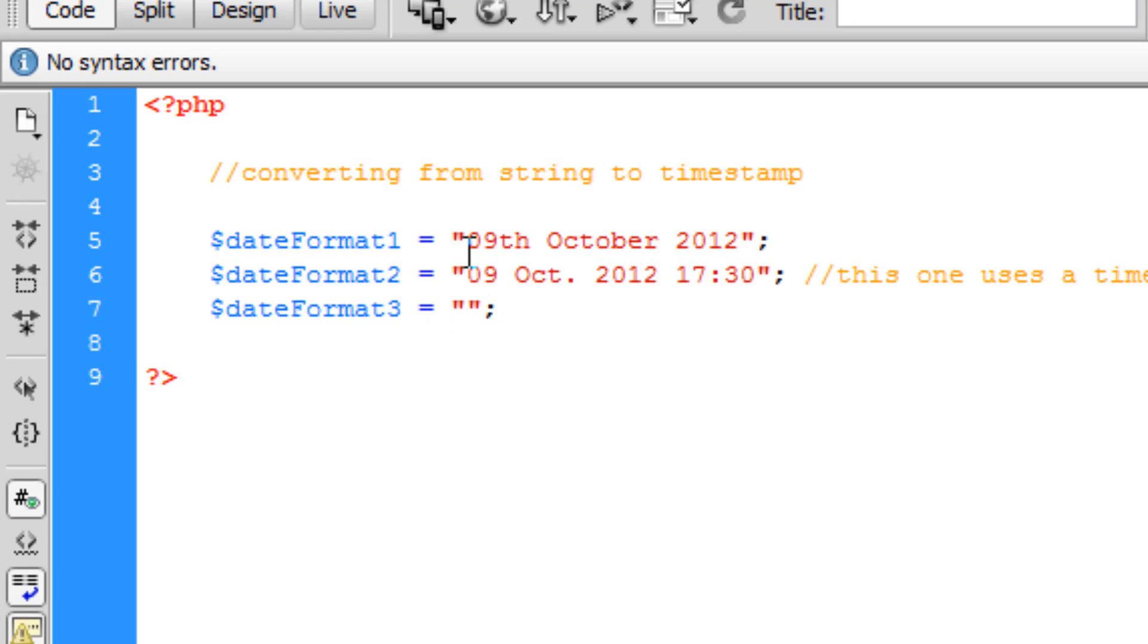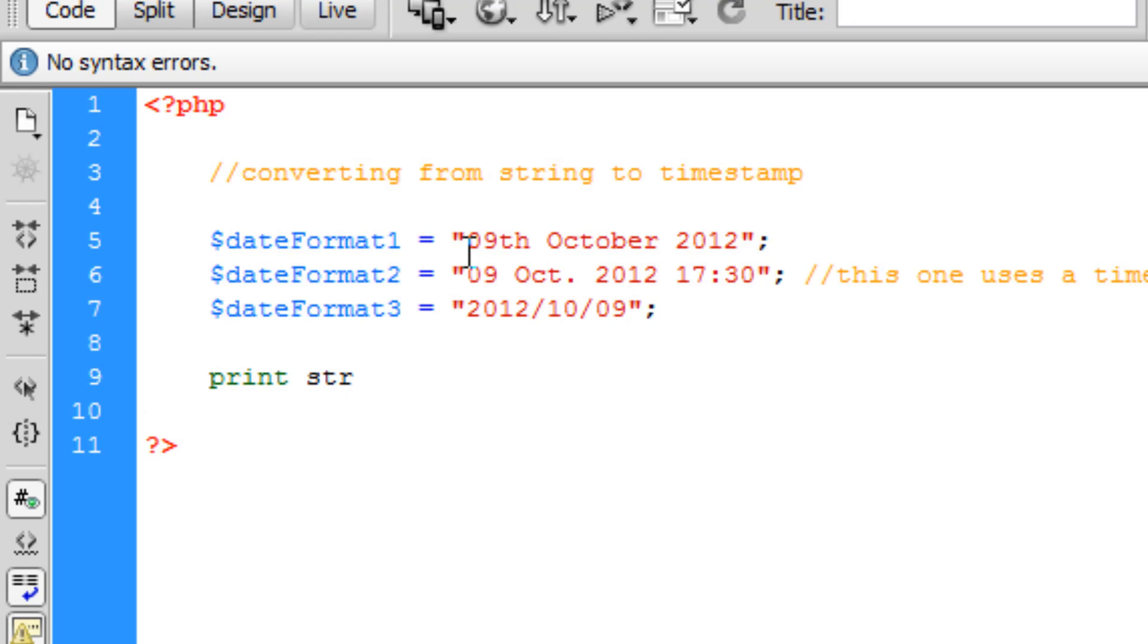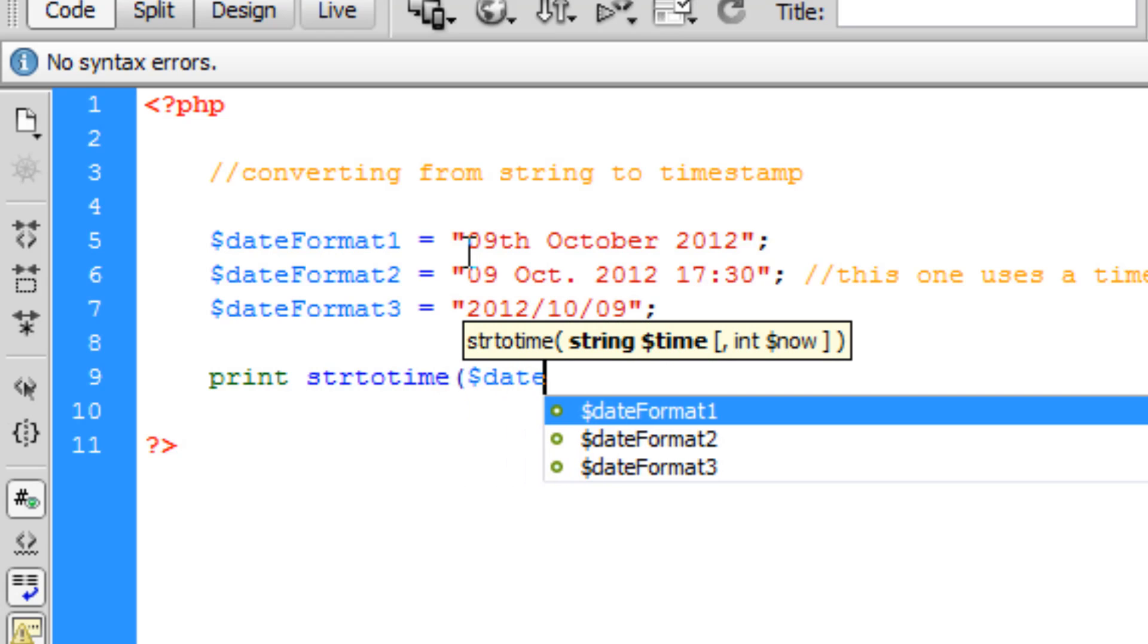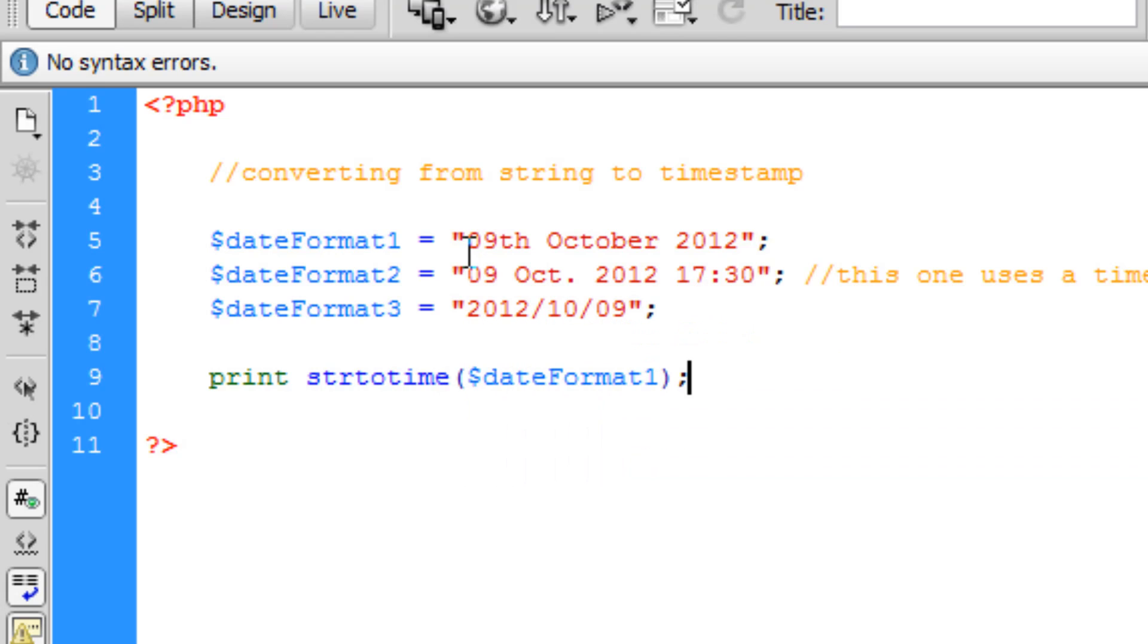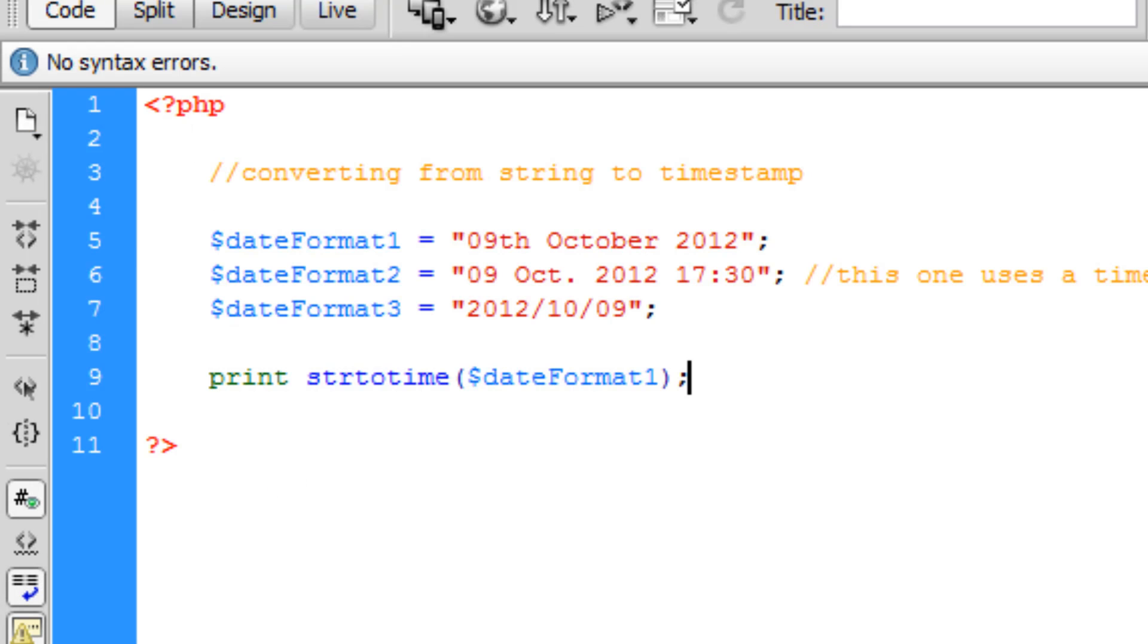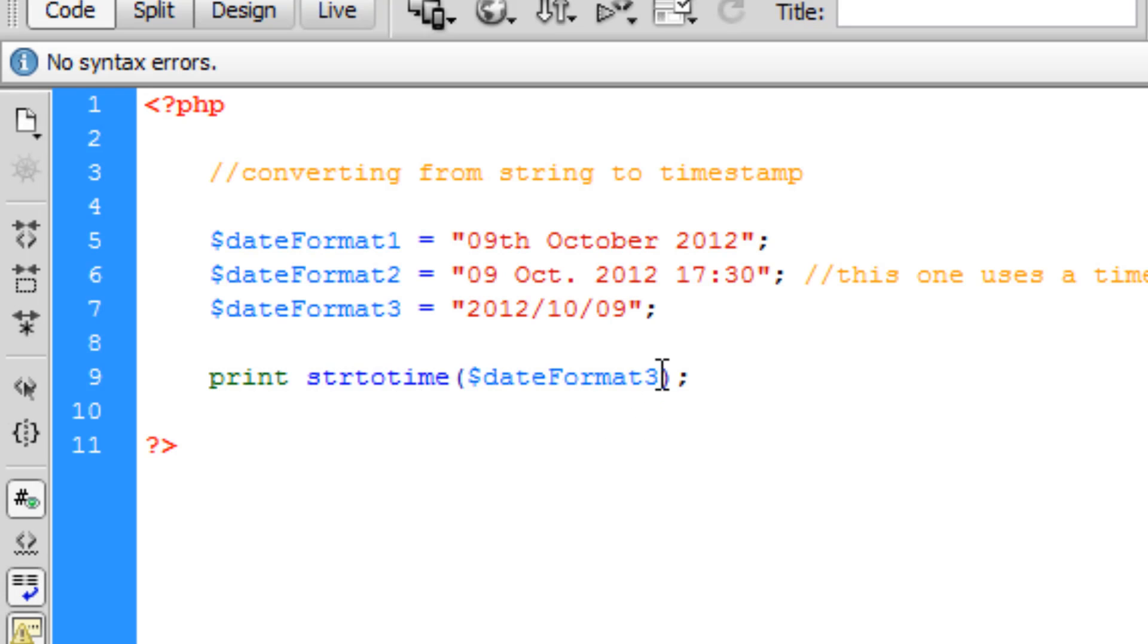Once this is done, I'm going to print out the strtotime of date format 1 and we're going to see how it displays. As you can see it displays currently on the site as an integer, which is great. Now I'll change the 1 to 3, and it's a different date format but displays exactly the same. The reason I chose 3 and not 2 is because we're including the time in format 2, so it's going to be a slightly larger integer. If we refresh, the integer goes up just a tiny bit more.